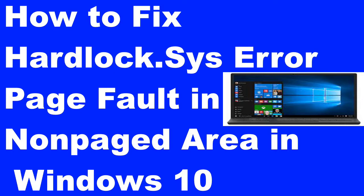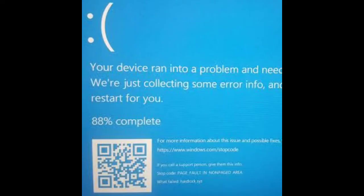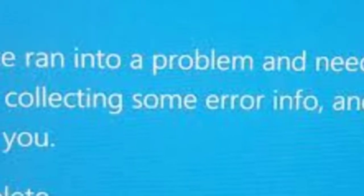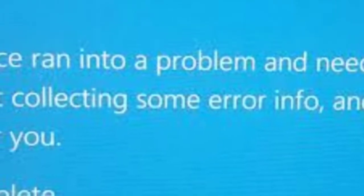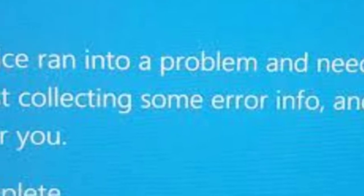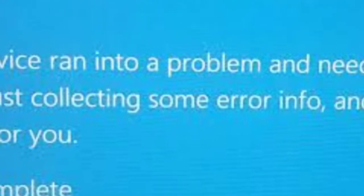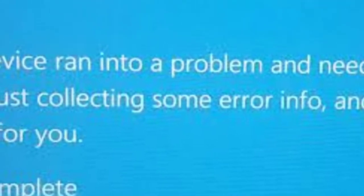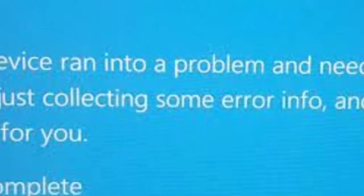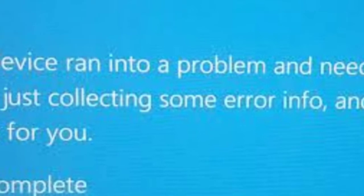This page fault in non-paged area error stops the installation process of Windows latest update. The updating process initiates normally but fails in some cases. It reverts back when your installation process is in the final stage.